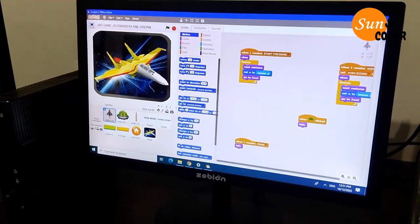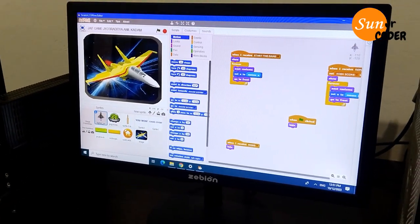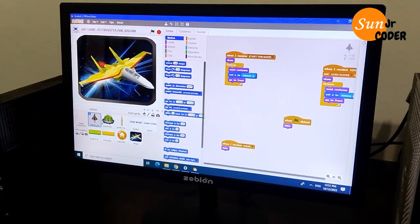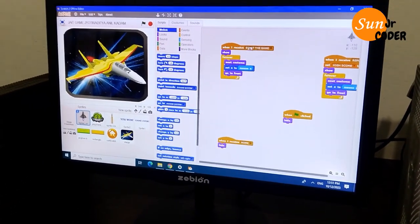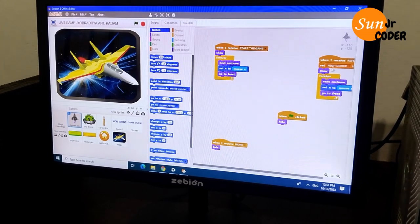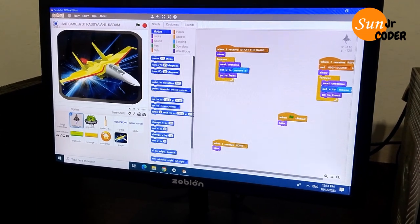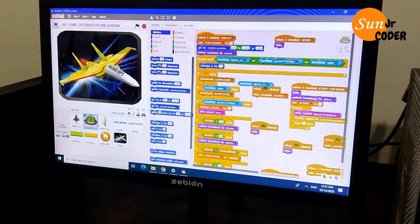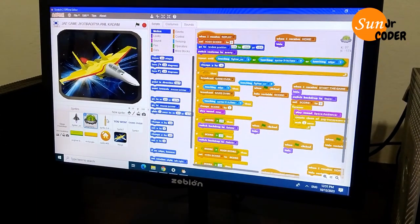My game name is PlaySuperJet, and in this game for each sprite I have given this type of code, shown below.